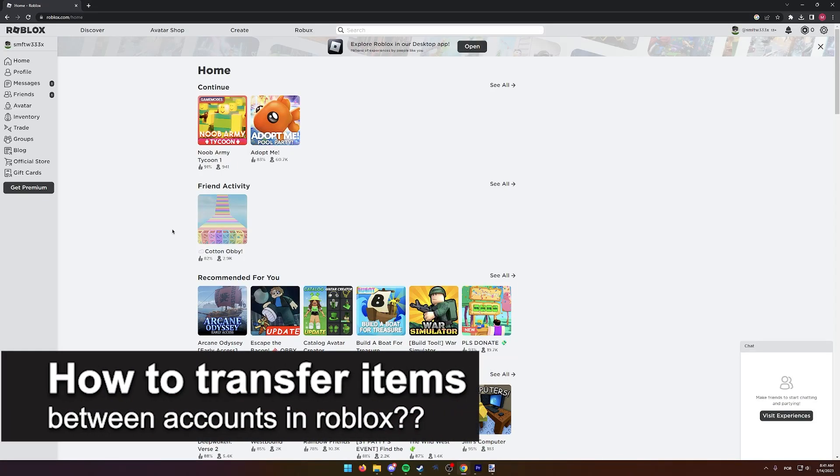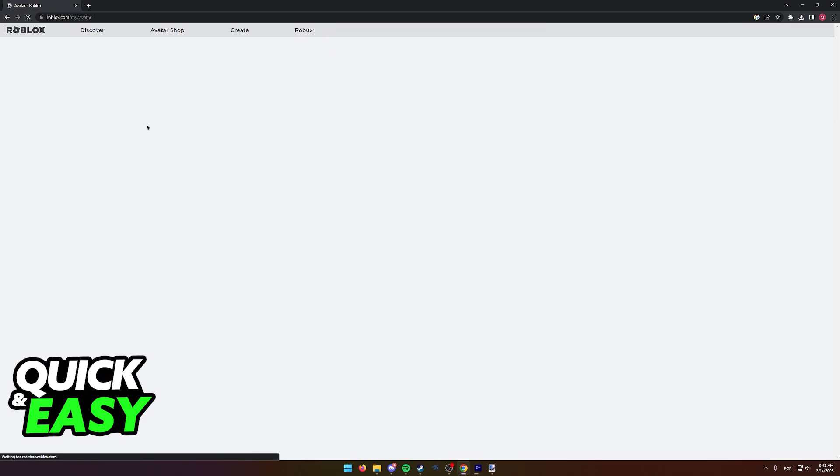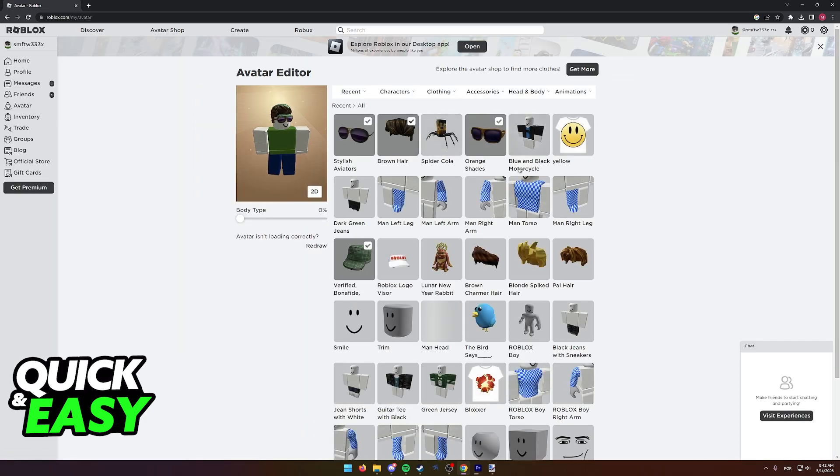In this video we're going to see if it's possible to transfer items between accounts in Roblox. Is it possible or not? Let's find out. As you can see, I have this account that I'm signed into on the official Roblox website. And if I go over to my avatar editor, I have some items that maybe I want to try to transfer to another account.